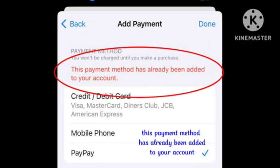Hello viewers, welcome back to our channel. This payment method has already been added to your account — how you can fix this error on your iPhone while you are trying to make a payment. If you are trying to add a payment method or a payment account but it is showing this error...